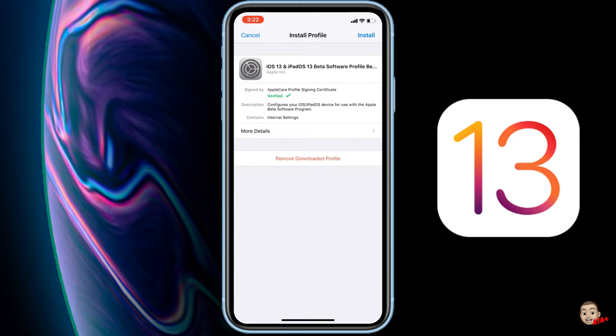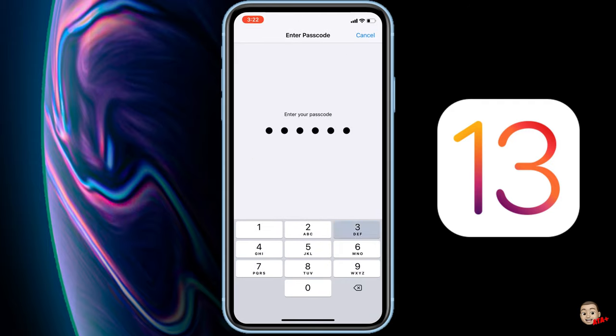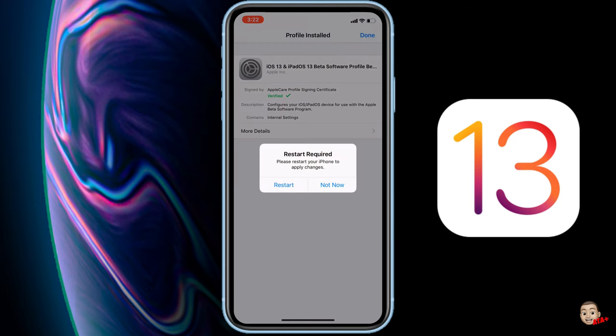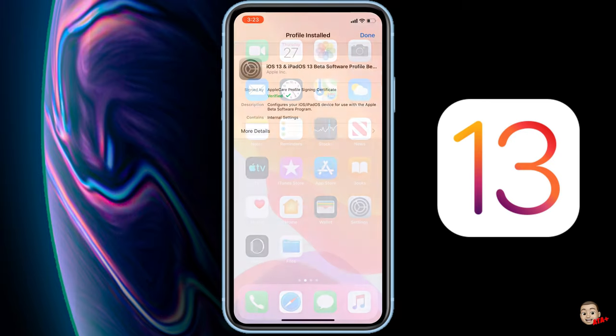As we tap the blue button for the iOS 13 beta profile, you can see that it's going to navigate over to Settings, and from Settings we're going to need to trust this profile. Just like how we've done with plenty of other different profiles like Tweakbox or Ignition — different profiles that we've trusted in the past — this is going to be the same thing. Unlike those, we will need to restart our device. So I'm going to cut the video here, restart my device after installing this, and then we're going to come back.